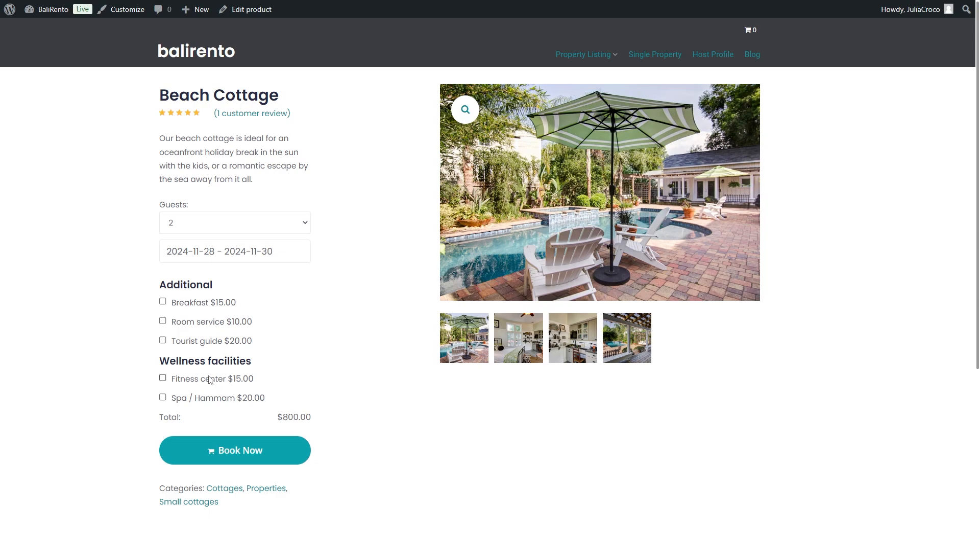For instance here is the breakfast term that is an everyday service meaning the service cost is multiplied by the booking days count and also multiplied by guest count. 60 dollars is added because now we have two guests and two nights selected.